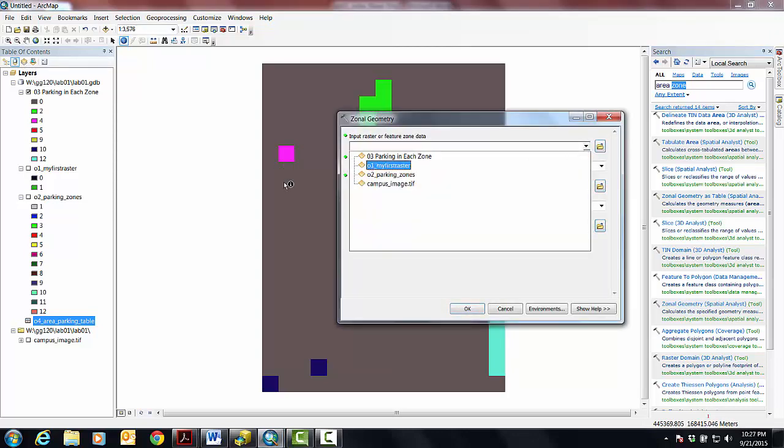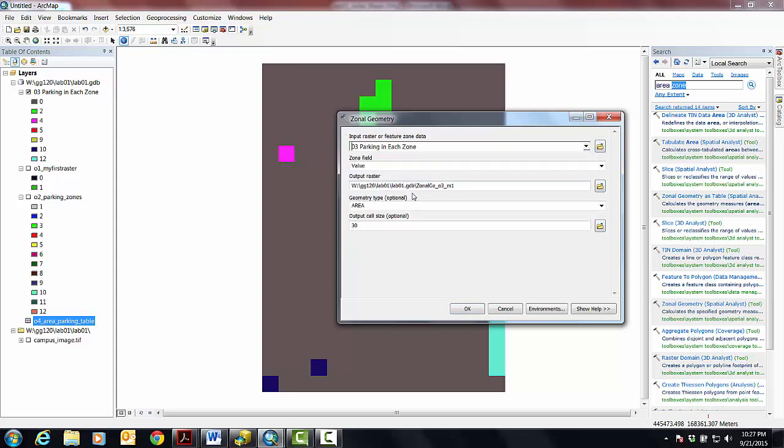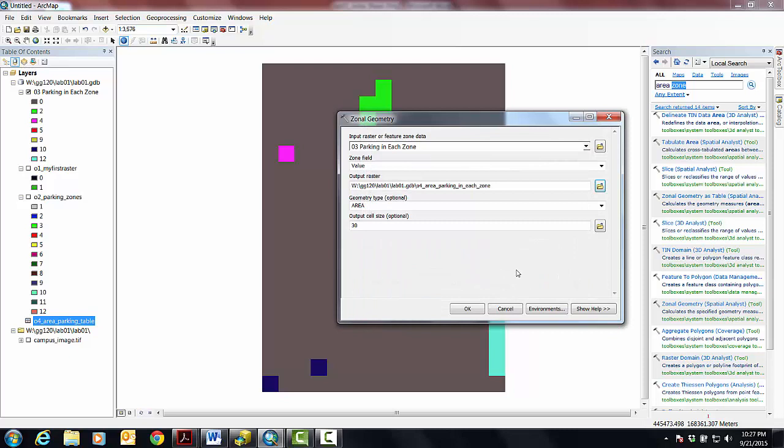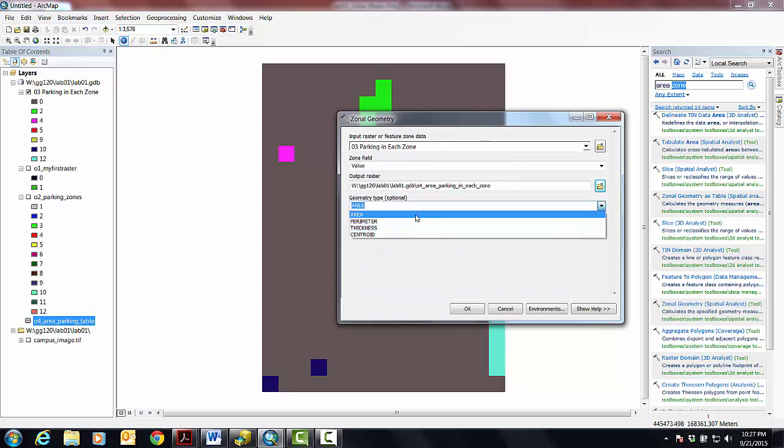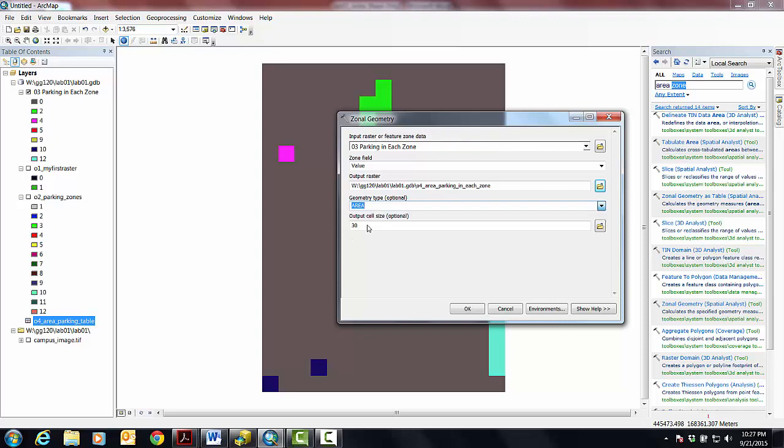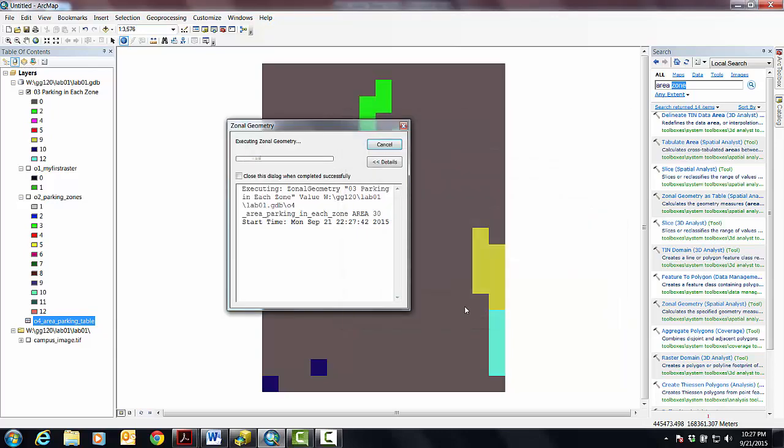And so now if we go down to parking in each zone, we're going to use the zone field because it's kind of our only option. We're going to go output raster. We're going to say O4, O being Othello, for area of parking in each zone. I'm going to be pretty long-winded about that one. The geometry type. Now notice I just get to pick one value because this thing is going to kick out a raster. And a raster can only store one value per cell. And so the table could give us each one of these, but we only get one. We're going to use area. We're going to use this as the cell size. That looks good. Say OK.